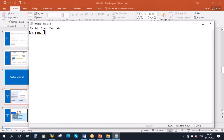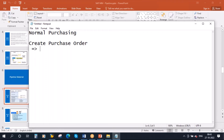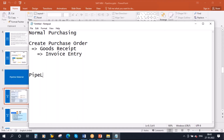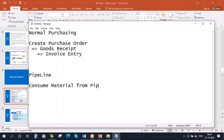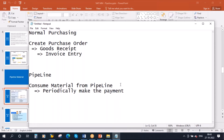In normal purchasing, first you create a purchase order, then goods receipt when the material is supplied, and then the invoice. That is the normal flow. But in case of pipeline, there is no PO — you directly consume material from the pipeline and periodically make the payment. That's all — only two steps in the pipeline process: consume material from pipeline, and periodically make the payment. We will see this in the system.